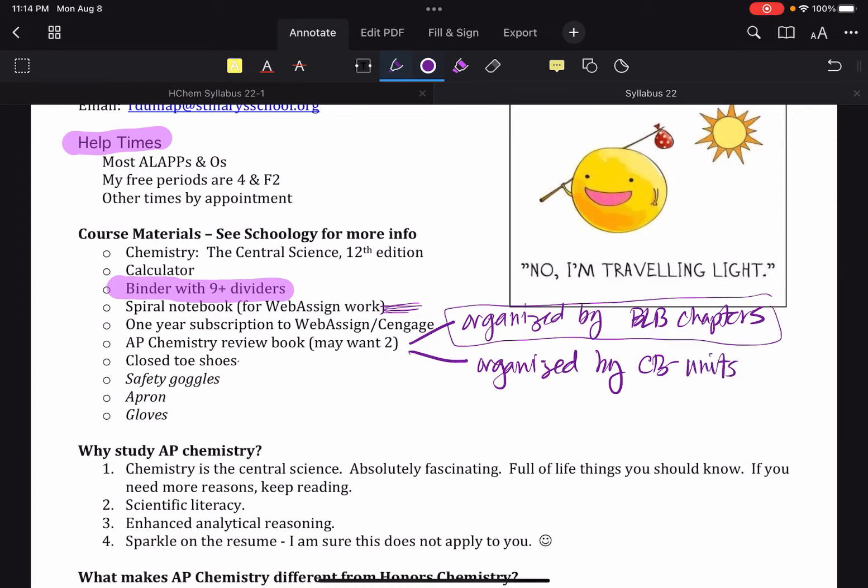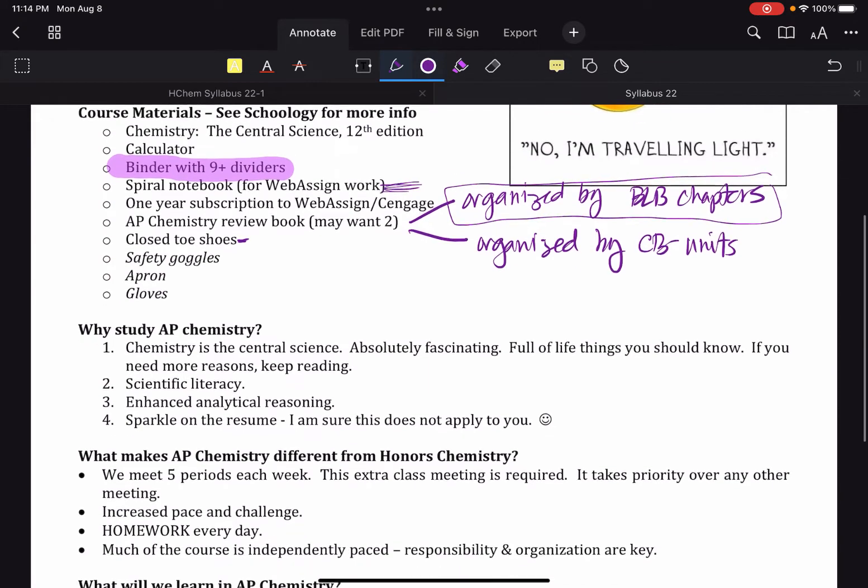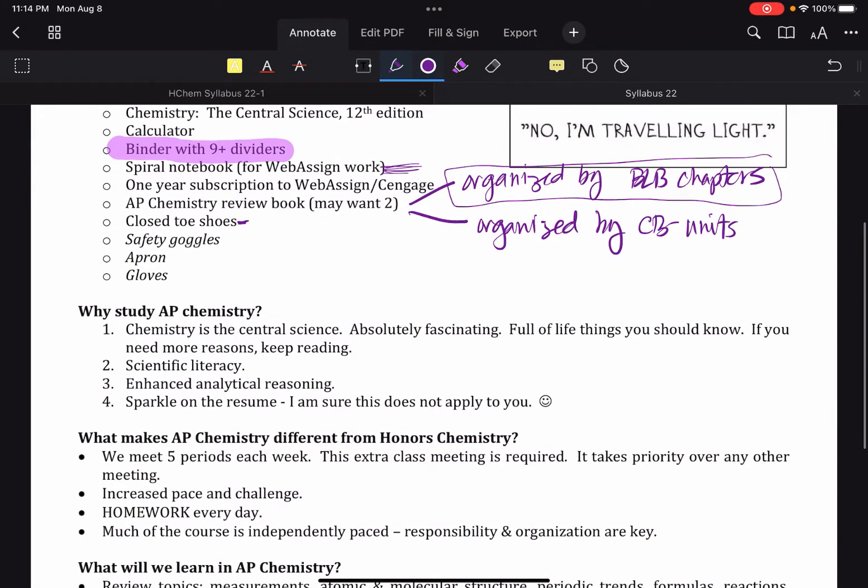Just like last year, you will need some closed-toed shoes for every lab. So if you want to leave some in your locker, that's great. Just make sure you plan ahead. If you don't have closed-toed shoes, that is considered a safety infraction. I will provide safety goggles, apron, and gloves on an as-needed basis. Goggles always, the rest of them as needed.